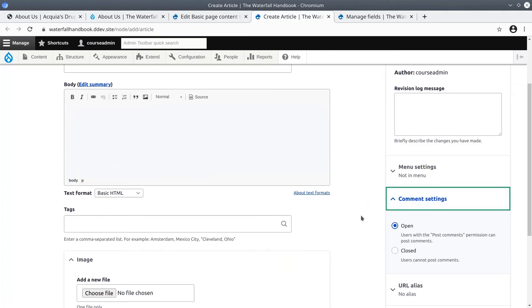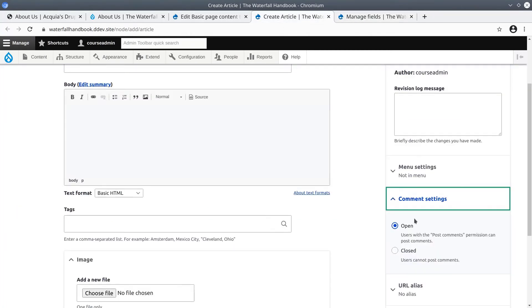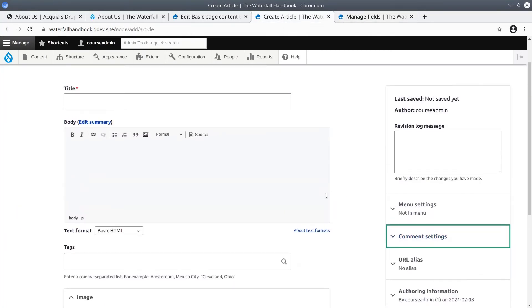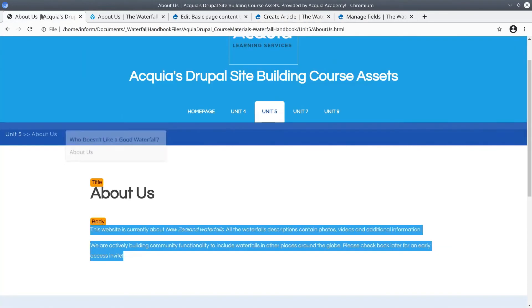Here's the comment settings option created by the comments field we were just viewing earlier. Okay, now let's fill in the data of this article by copying and pasting from the asset directory. It's at unit 5 number 2 article upcoming virtual waterfall meetup.